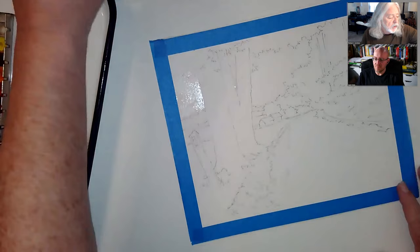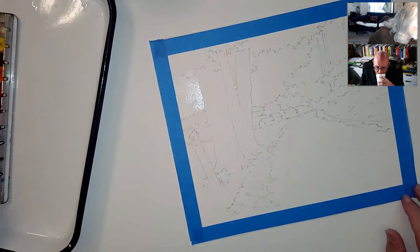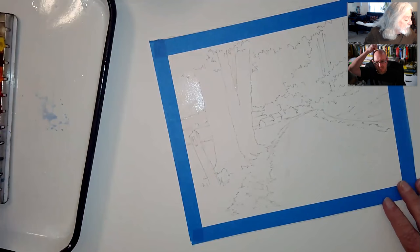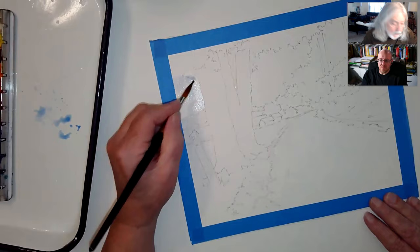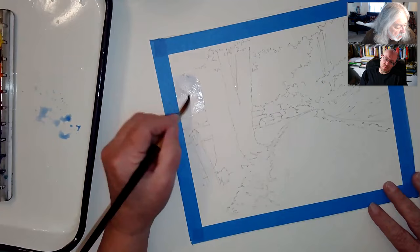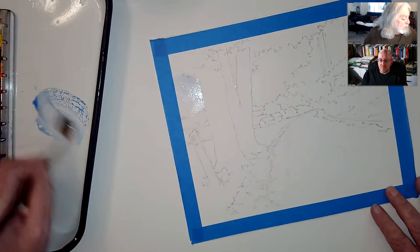This is just basically wet on wet. So I'm grabbing a little bit of, since it's cooler, cooler days, I think I'm grabbing a little bit of ultramarine blue. Kind of see how that's coming out. Let me hit it with a little more paint.